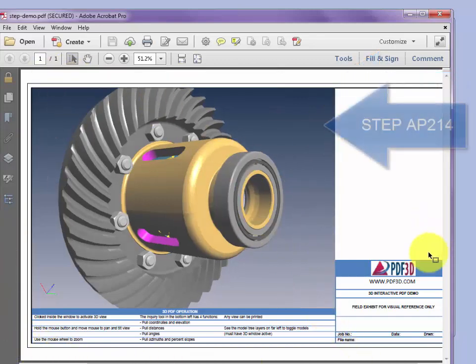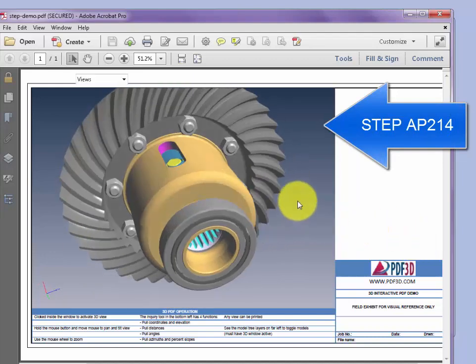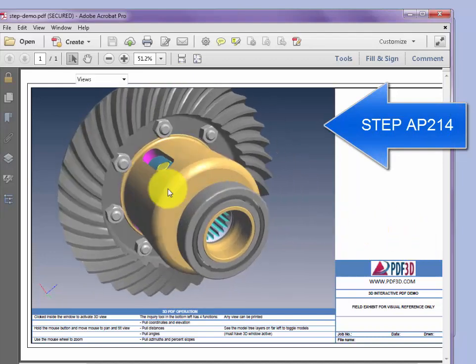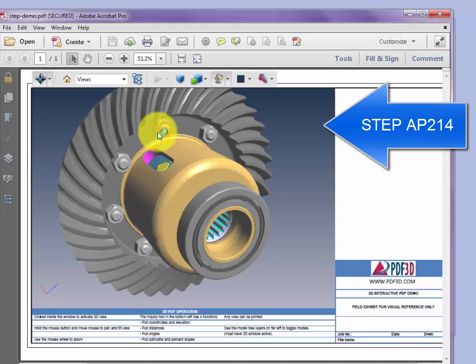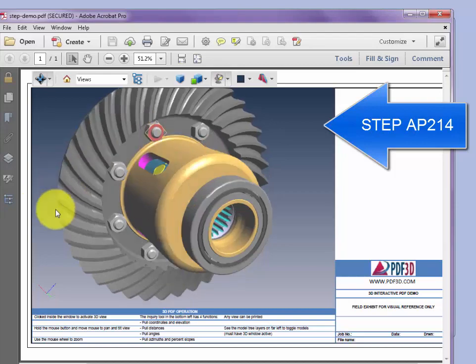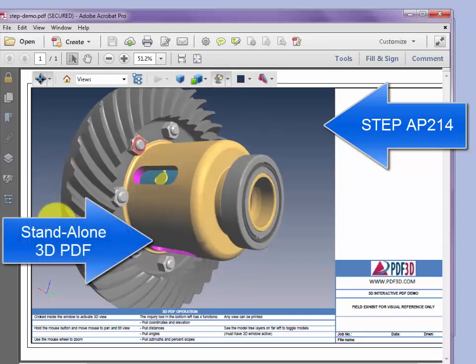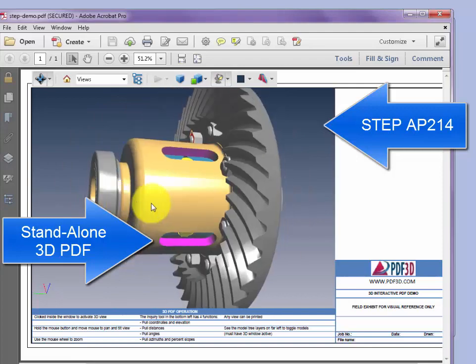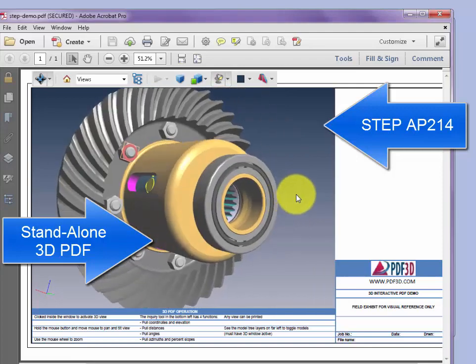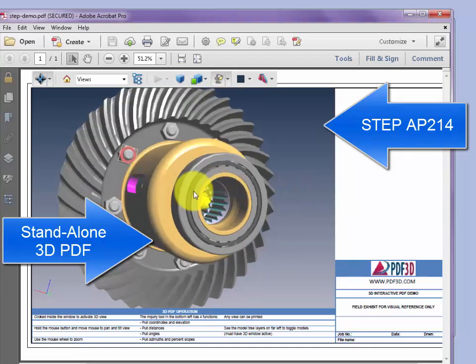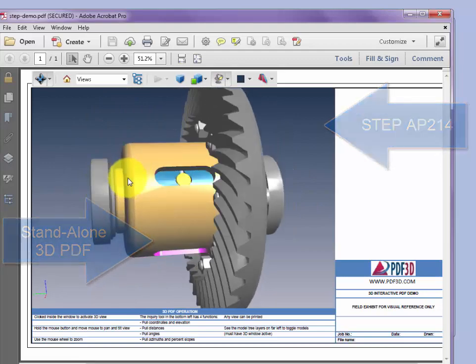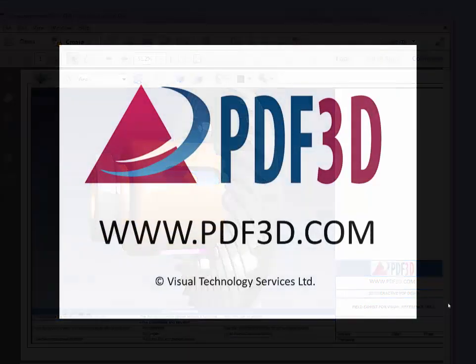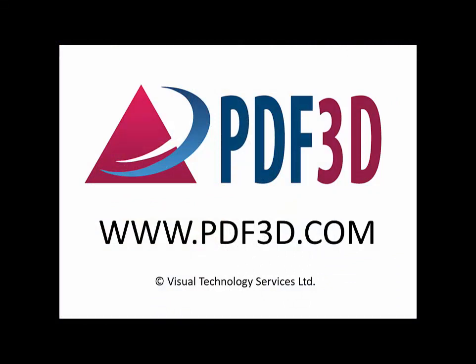Each of the parts within the model can be selected and individually identified within the model hierarchy and part tree. The PDF is standalone and could be sent to a client for review or archive as a particular state of the engineering design. To learn more about STEP to 3D PDF, see PDF3D.com.